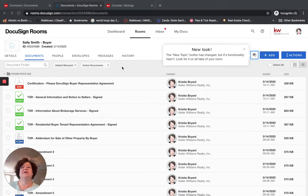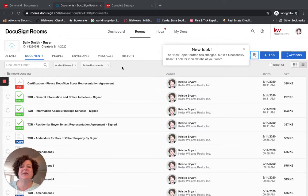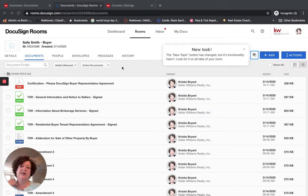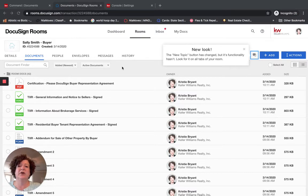Hello Keller Williams. I'm Christy Bryant with the Best of Austin Living Team at Keller Williams Market Center One. I help train agents on DocuSign. I have shared a couple of videos. This video will go into templates — specifically templates coming in from Dotloop.